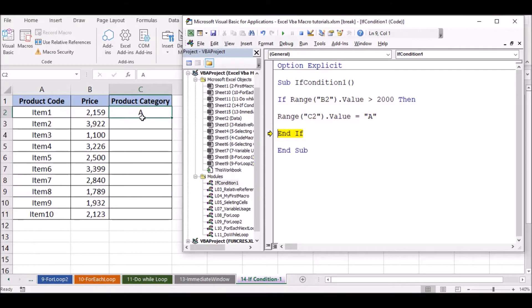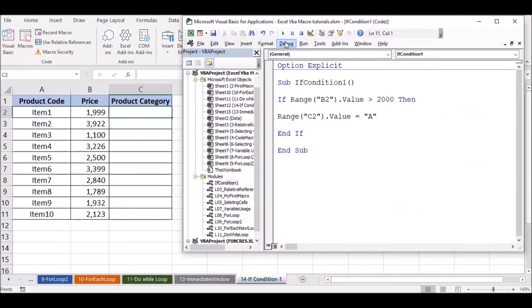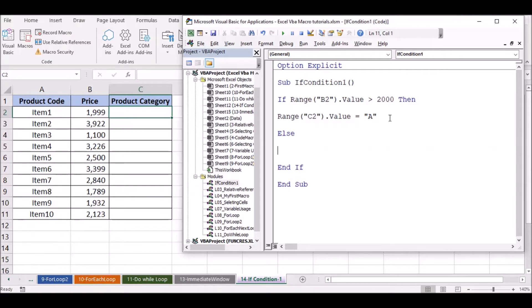If you have the value, you can delete the value and change the value. Then you can execute the value. Now, I am going to show you the results — the price of product and price. If you want to update the category, you can copy the code.